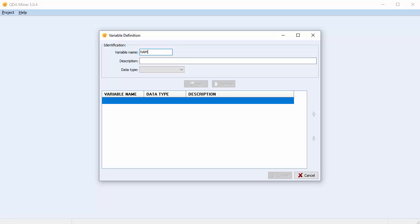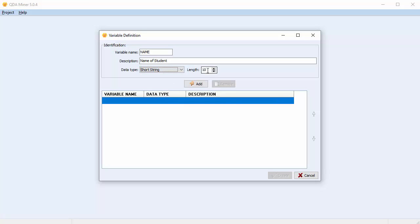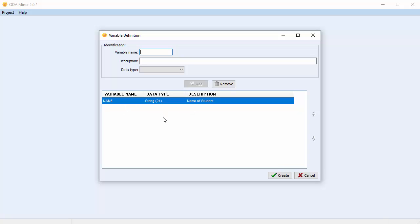This is the name of the student, so we will name this variable quite simply 'name', and in the description we'll say 'name of the student'. The data type we'll choose is a short string. You're asked to choose the maximum number of characters that the string can contain — you can do this by typing it directly in the field or using the up or down arrows. Once done, select Add, and we can see that our variable has been added to the box at the bottom of the screen.